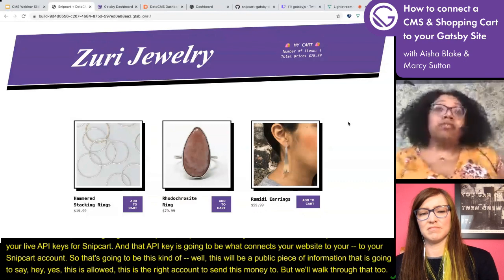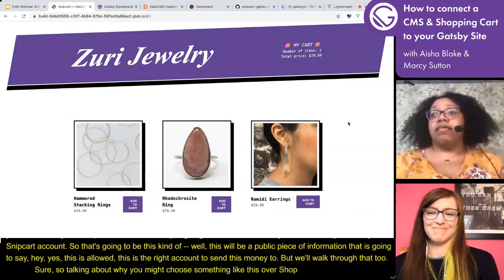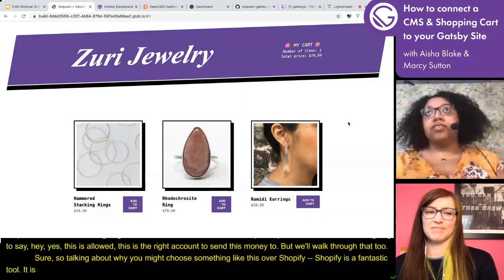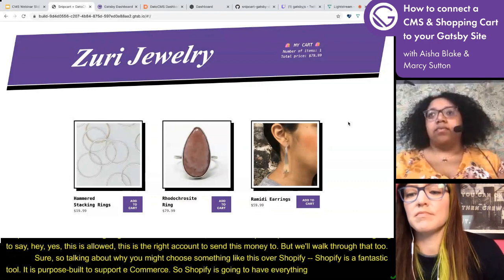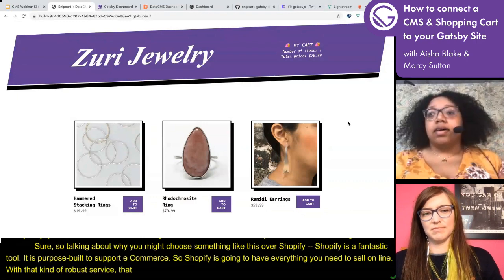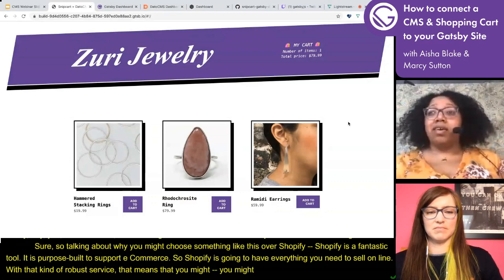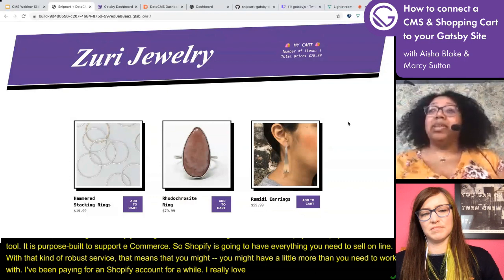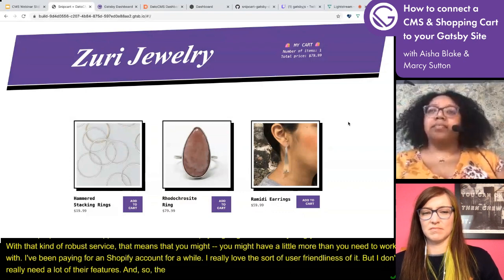Talking about why you might choose something like this over Shopify — Shopify is a fantastic tool, it is purpose-built to support e-commerce, and Shopify is going to have basically everything that you need to sell online. With that kind of robust service, you might have a little more than you need to work with. I personally have been paying for a Shopify account for a while and I really love the user-friendliness of it, but I don't really need a lot of their features. The pricing on Snipcart really fits my needs better.